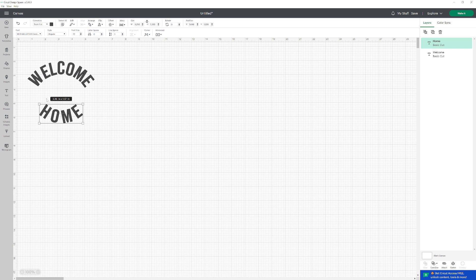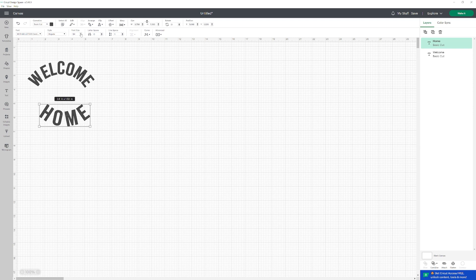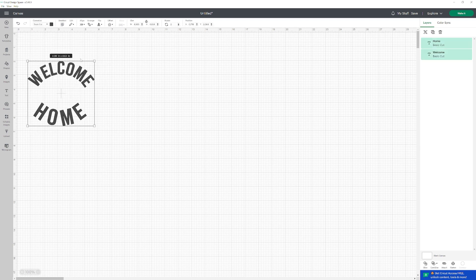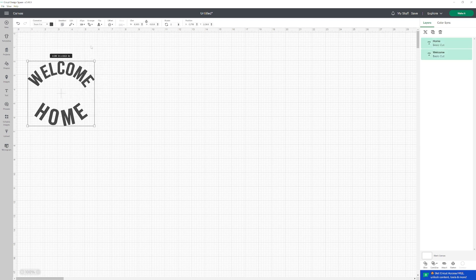Since the word home is a little smaller than welcome, I'm going to change the size of the font. I'll put it right here. And then just make sure they're aligned. There you go.